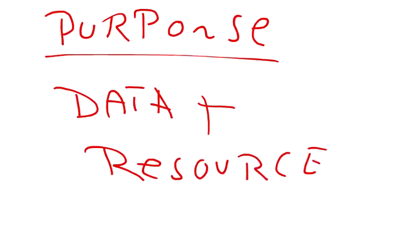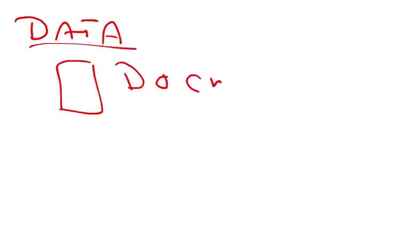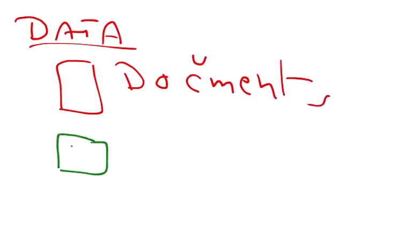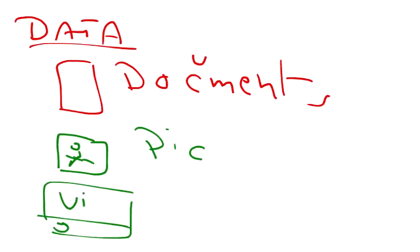So guys and girls, what do I mean by data? Data may be your documents. Another example of data is pictures, images. Another example is videos, for example videos on YouTube, this video tutorial.